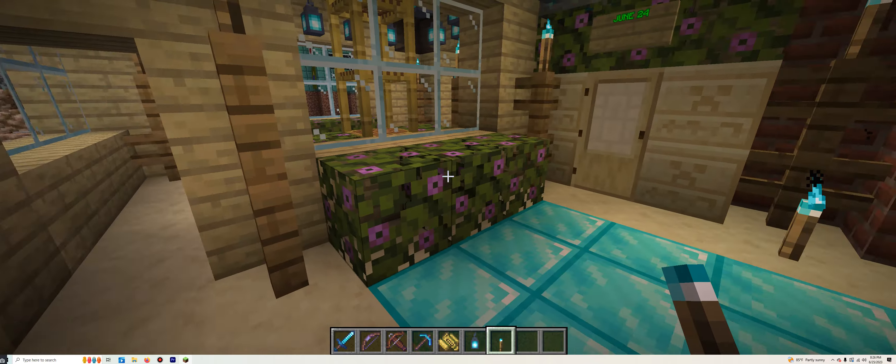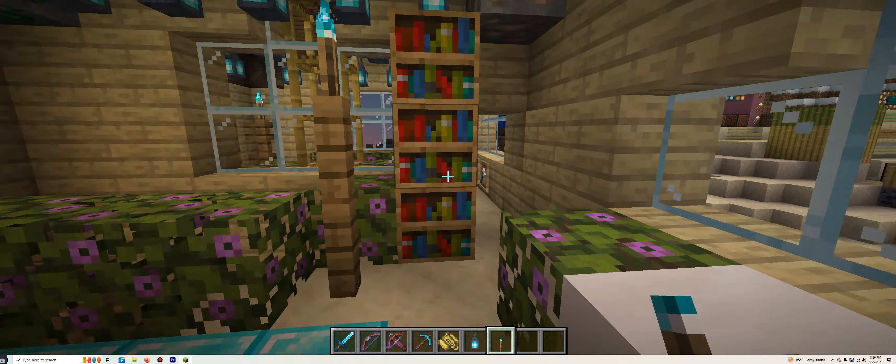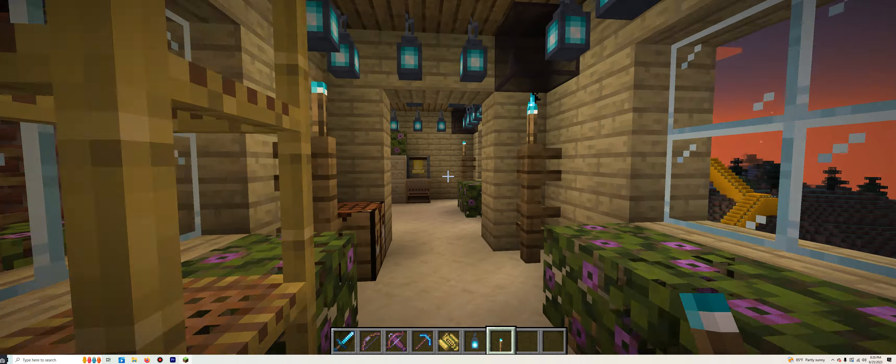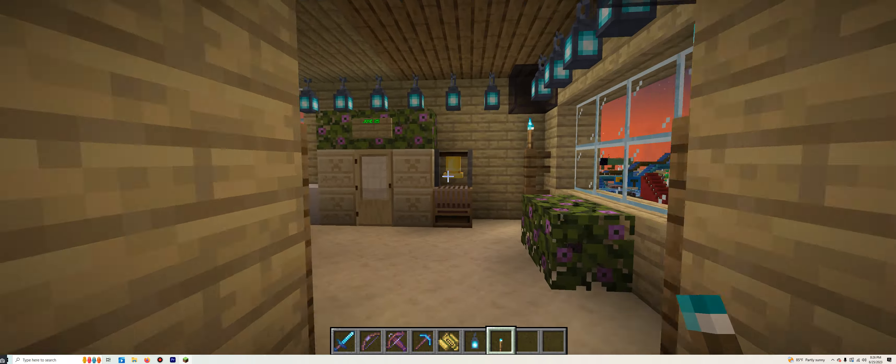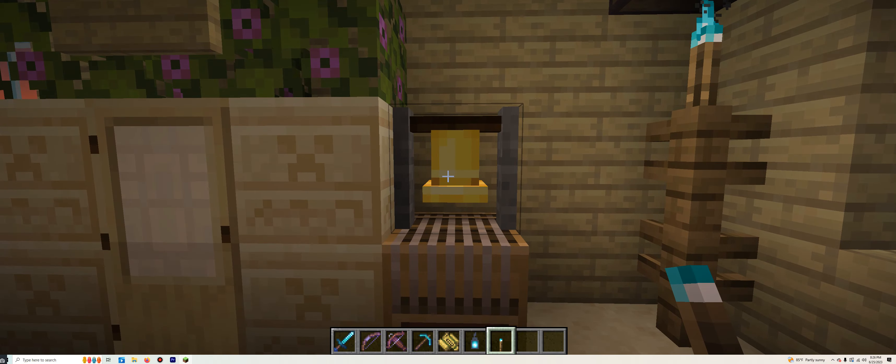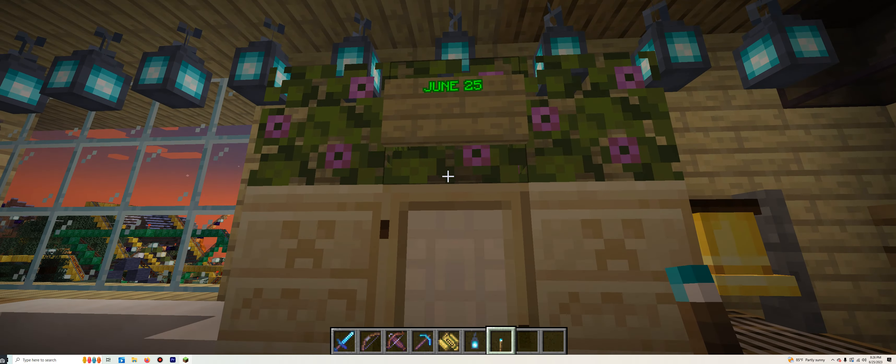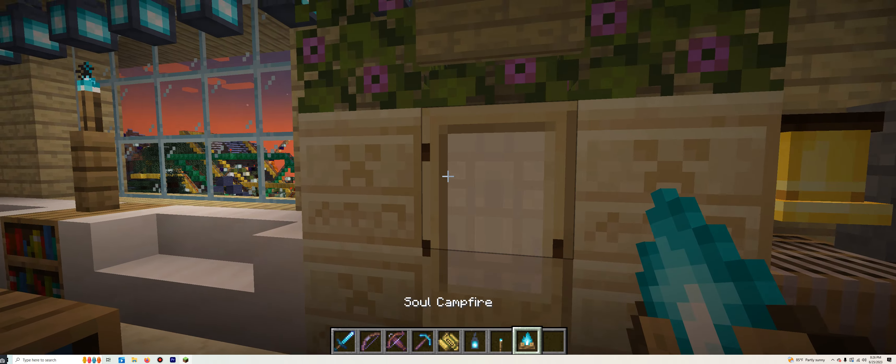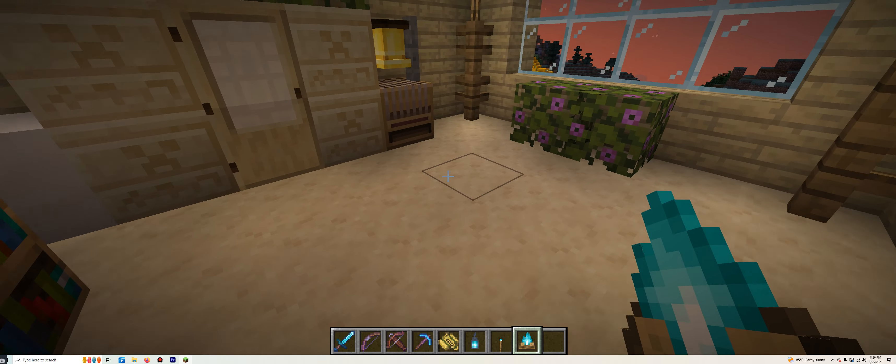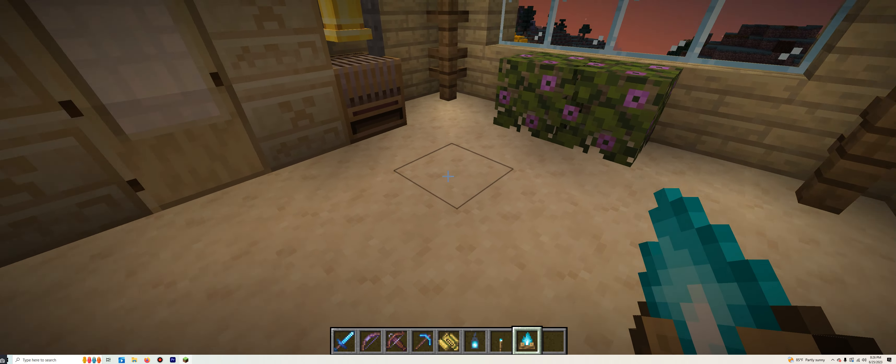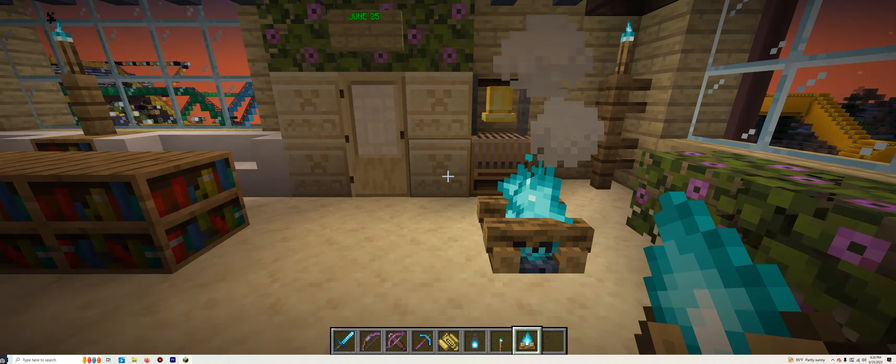Lastly but not least, we have June 25th. And it is located right here next to the bell. The last item is the Soul Campfire. And let's place it right here.